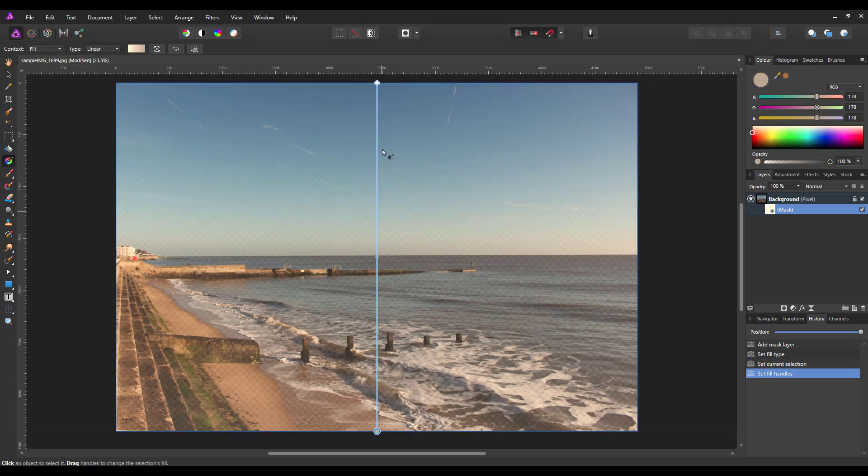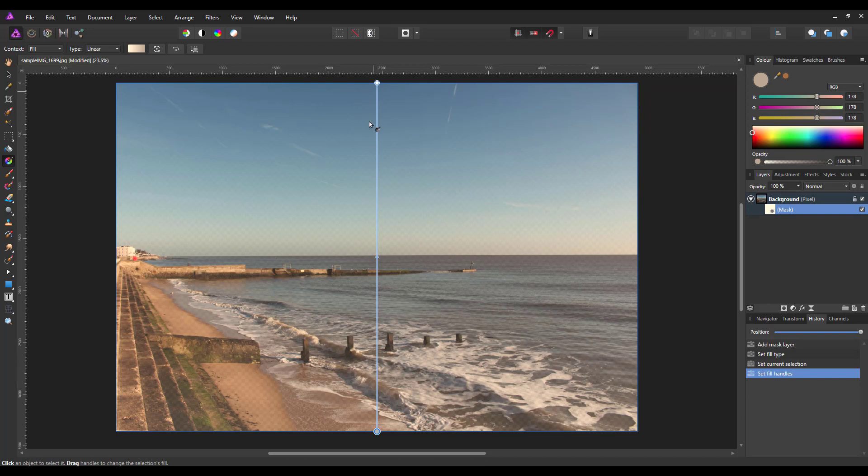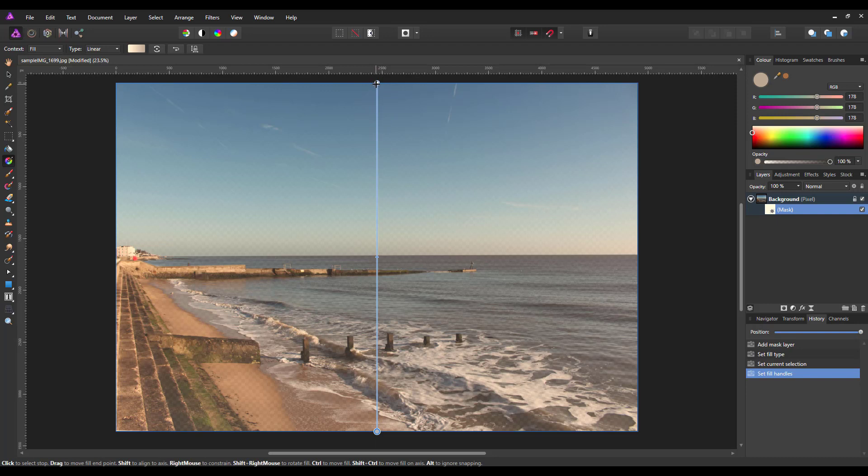As you can see, at the moment, it is white one end and a sort of grey color the other end. Where it is white, it will be working like a normal white mask and it will reveal everything. As this comes nearer to being black, it will make it more transparent.